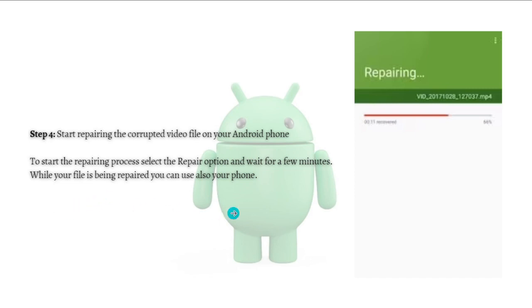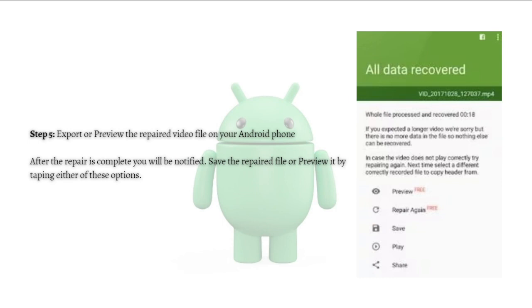After that, you can export or preview the repaired video file on your phone. After the repair is complete, you will be notified. Save the repaired file or preview it by tapping either of these options.